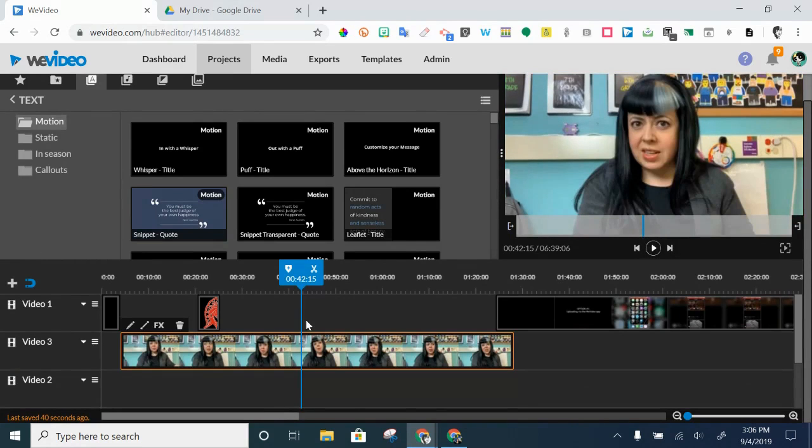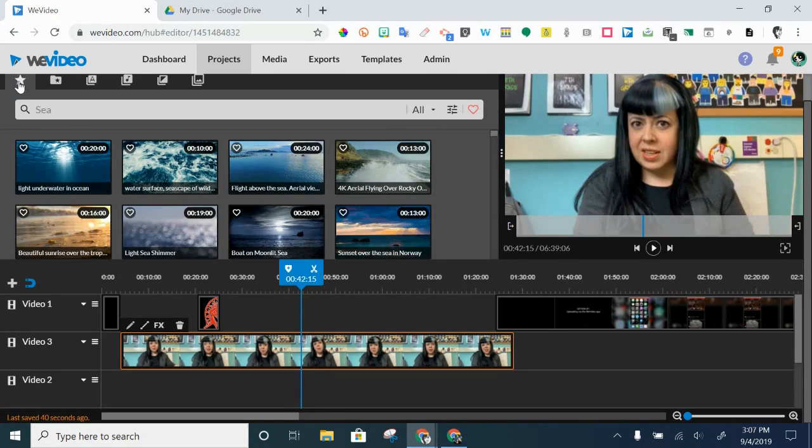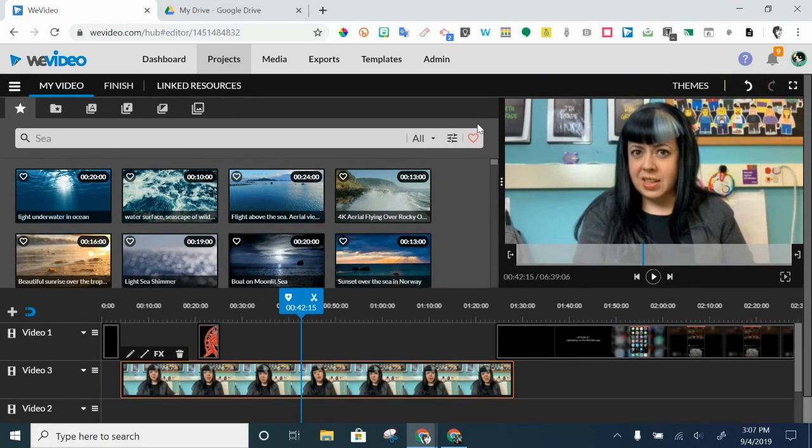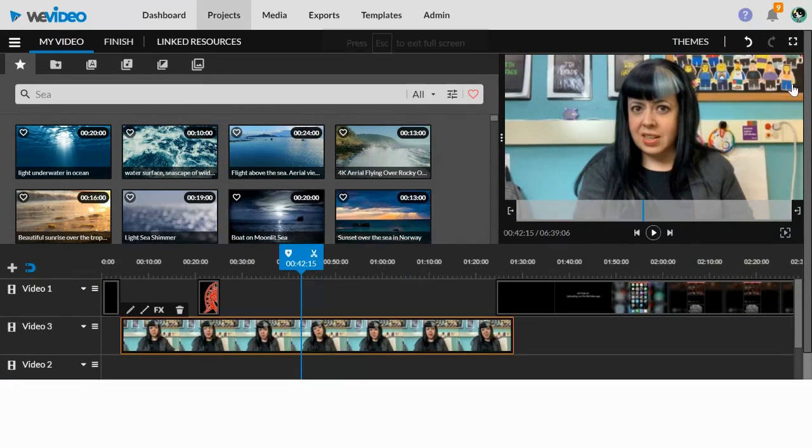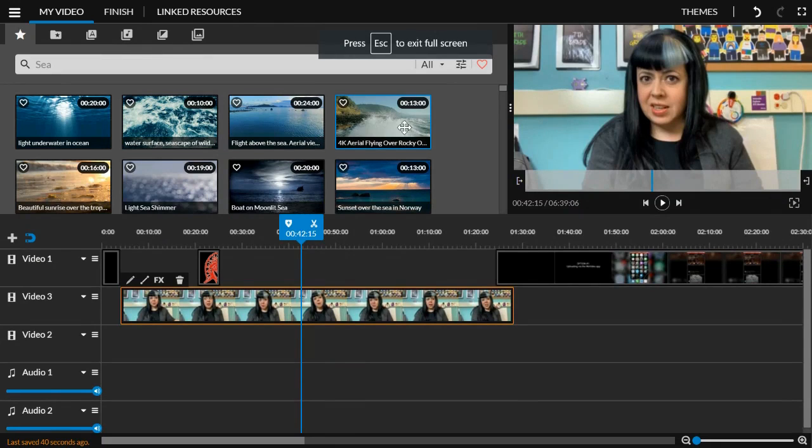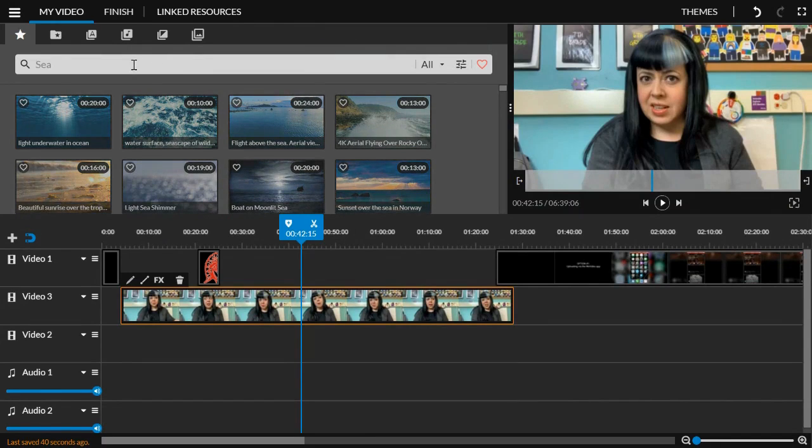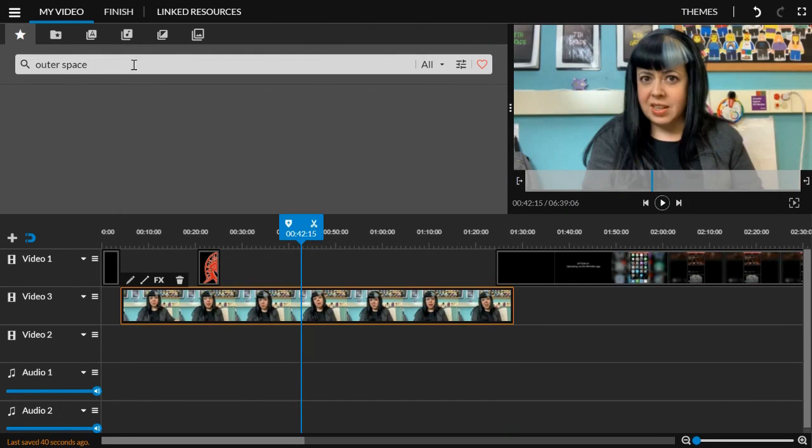Now, the other fun thing about WeVideo is not only can you string together your own clips and your own pieces, but WeVideo for Education has this entire, let's make this large again, has this entire essentials library of content. And it's as simple as typing in a topic.